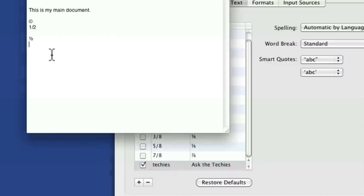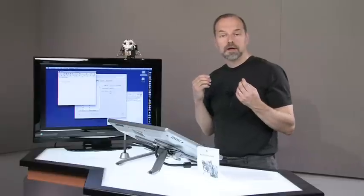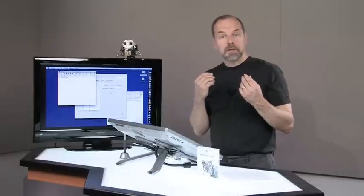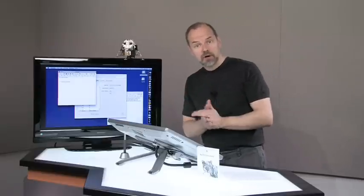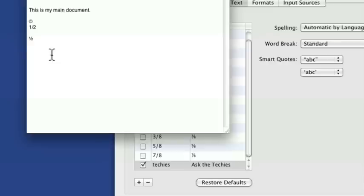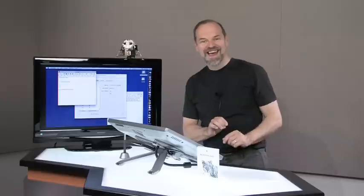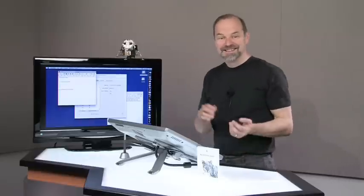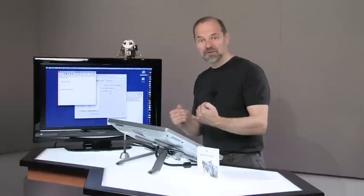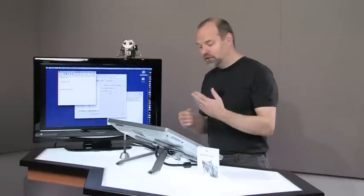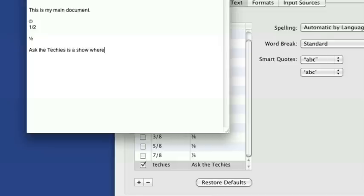So I come into something like text edit, or if I go into something like mail, Apple's mail program, something like that, it'll automatically work. Watch. Here we go. I'm going to type in techies is a show where, you see how it automatically changed? Ask the techies, changed techies into ask the techies. You can do the same thing.